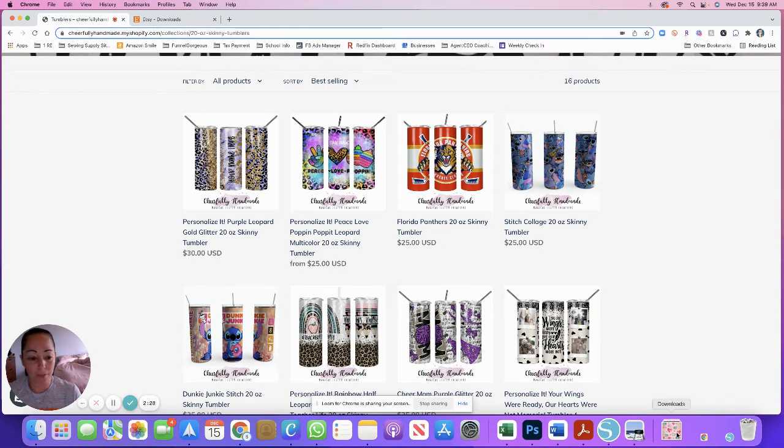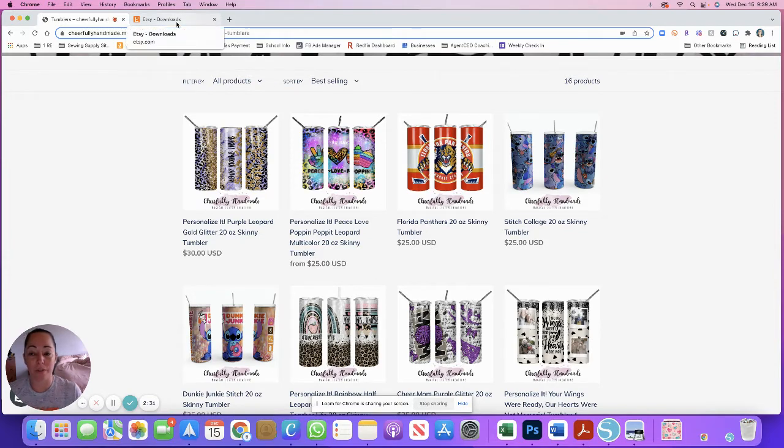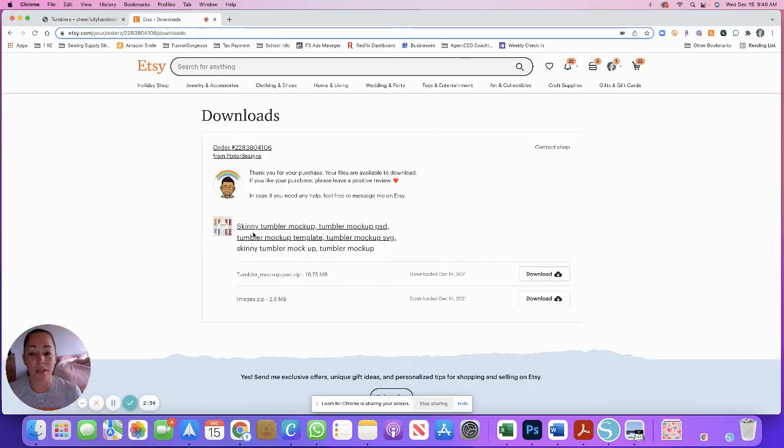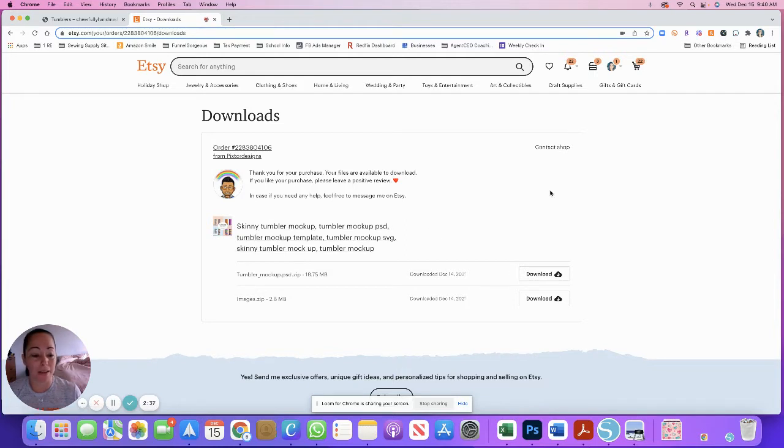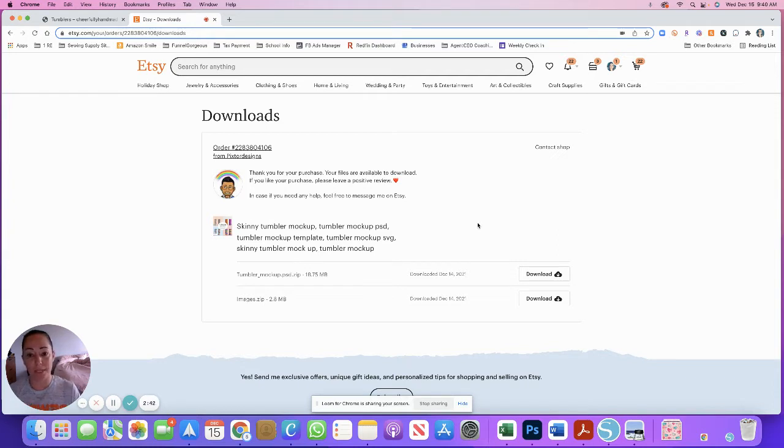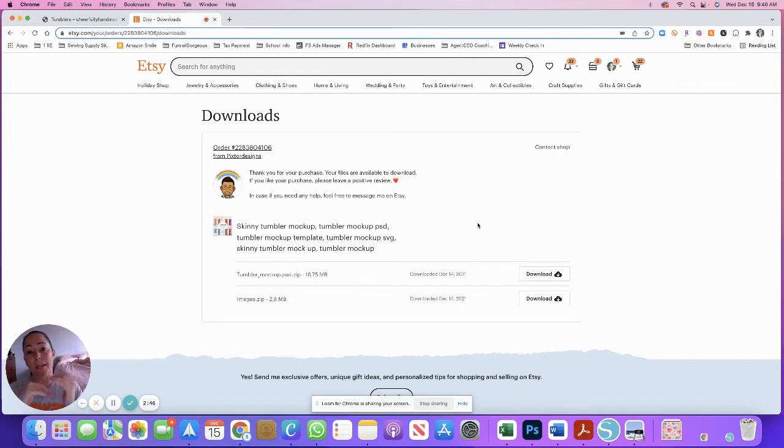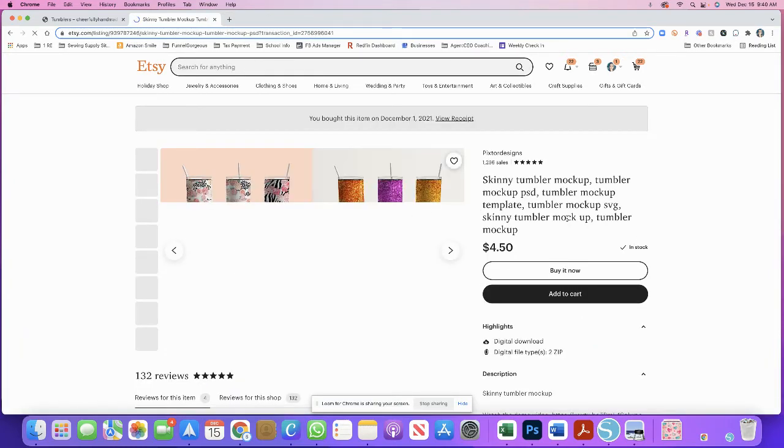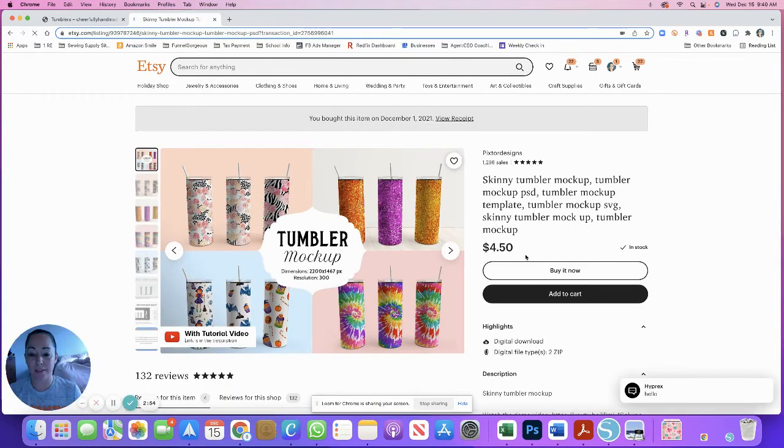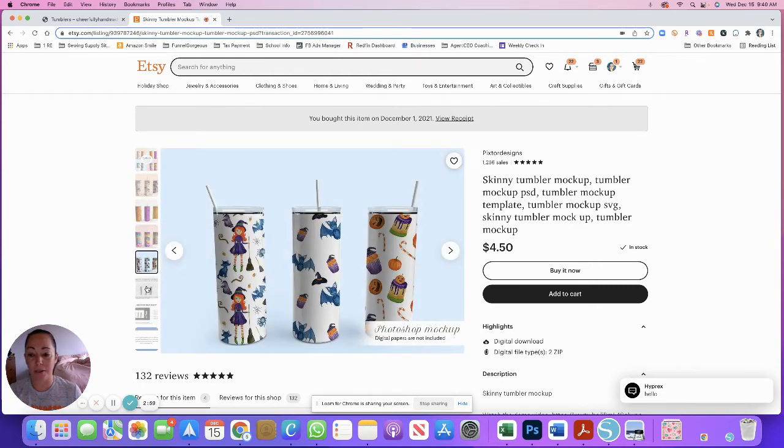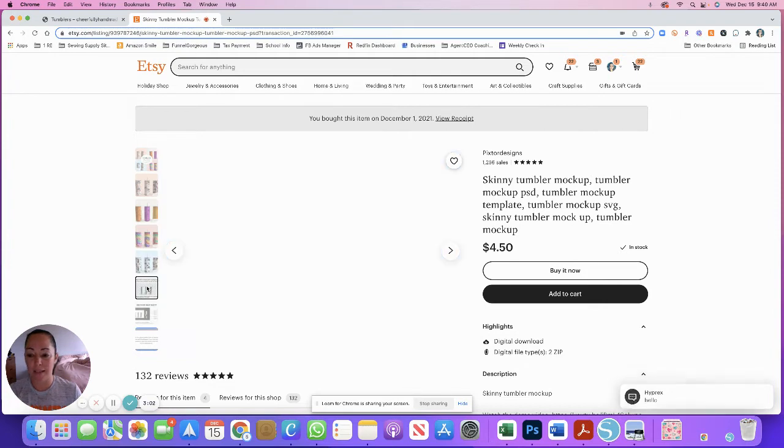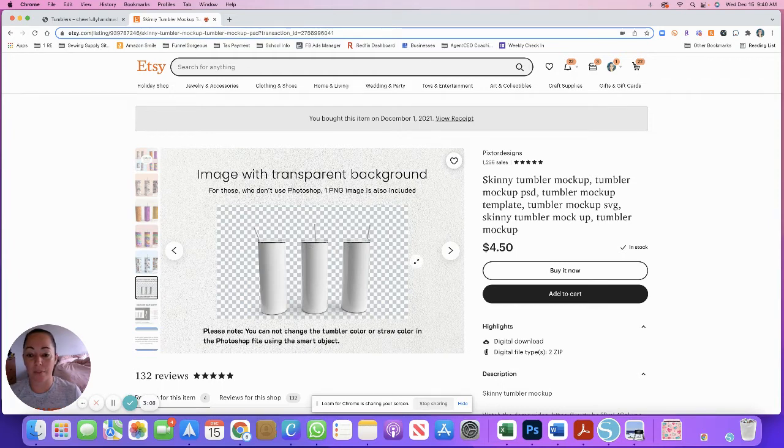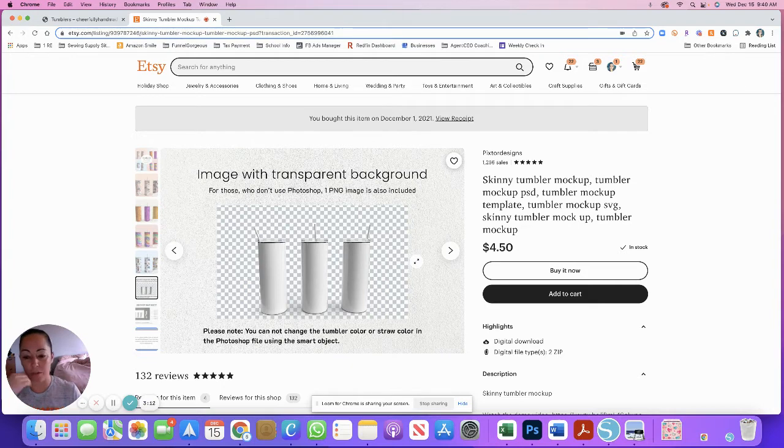The first thing that I did was I went to Etsy and I found a really good tumbler mockup PSD. For those of you that are not familiar, Photoshop uses PSD files and that is a layered file. Basically what's going to happen is someone else has already done the work of creating this file, and you can see they give you the dimensions, the resolution, and the different possibilities. You can add your own background and this is how it comes—it's an image with a transparent background. So I tried a bunch of these. This was my favorite. I'll link to it in the video.